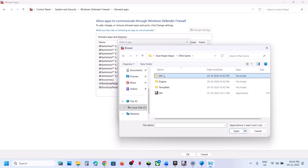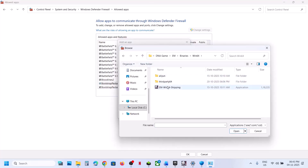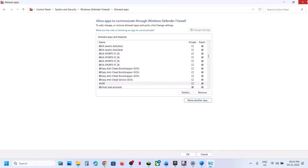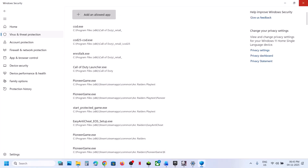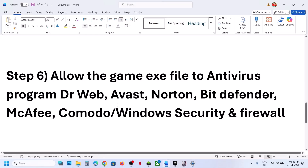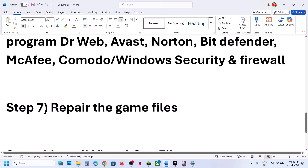Also open the game's Binaries > Win64 folder, select that exe file, click Open, and add it. Once all exe files are added, launch the game and check. Similarly, if you have any third-party antivirus such as Avast, Norton, Bitdefender, or McAfee, allow all game exe files through that antivirus program as well.